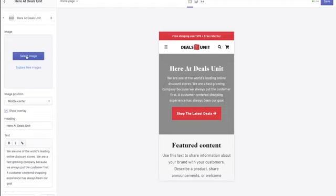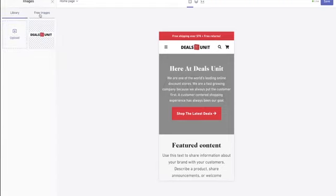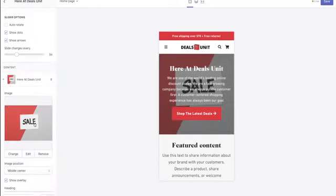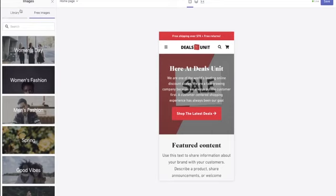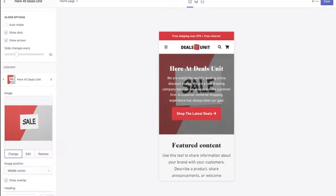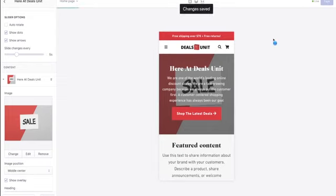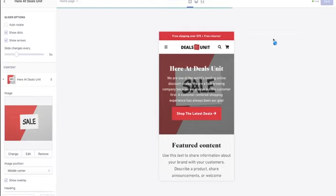Go to 'select image,' then 'free images,' and search 'shopping.' I found an image I really like from Shopify's free images — a sale image that goes with my brand and what I'm trying to get across as a company. That's the top section of the homepage done. Always hit the save button in the top right — a lot of people don't save, and then their computer glitches and they lose everything. Save after every five minutes of work.